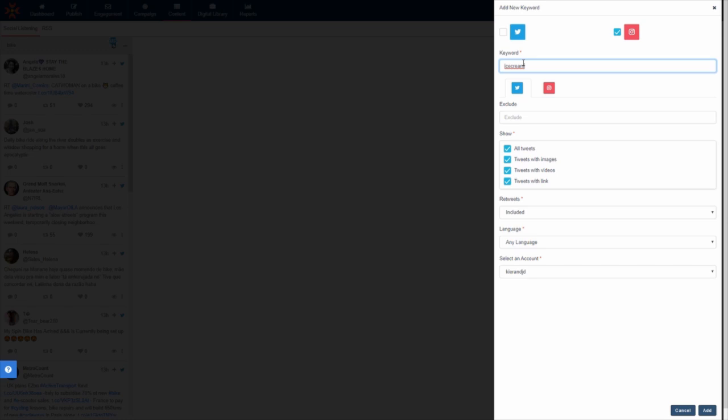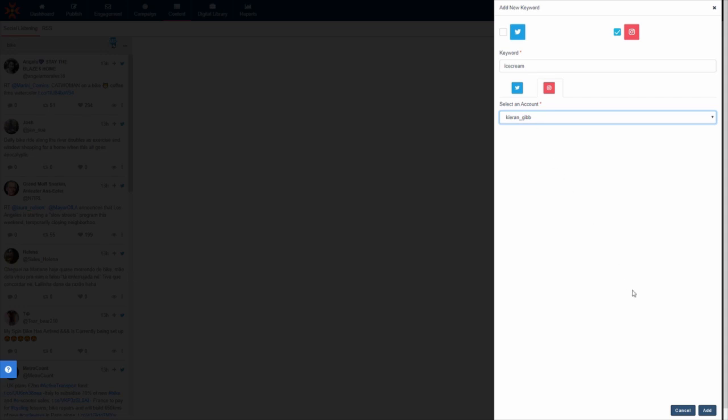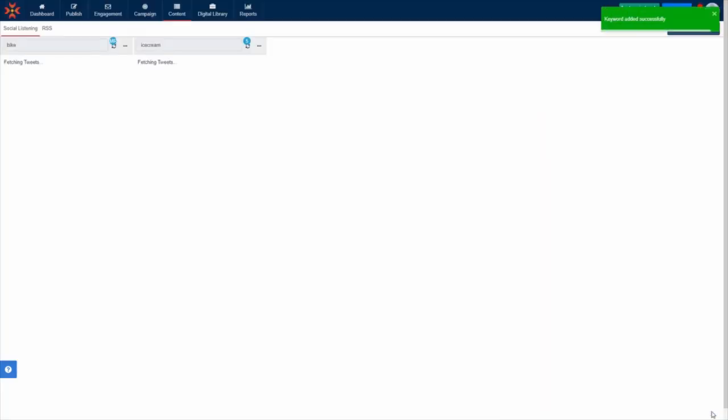Then, select an Instagram account to associate with this keyword. Once you're finished, click the add button in the bottom right corner.